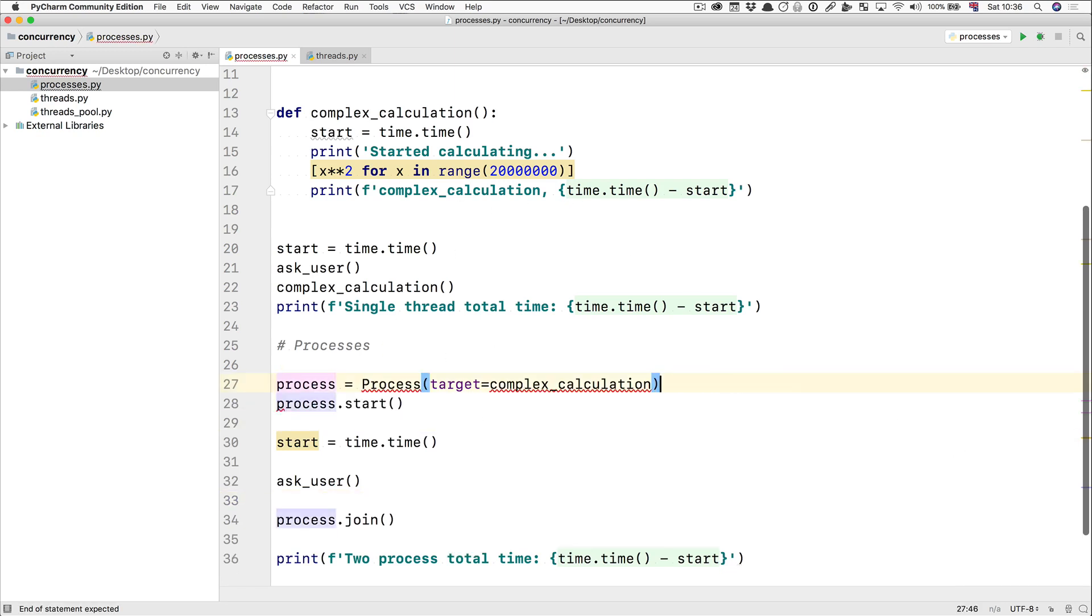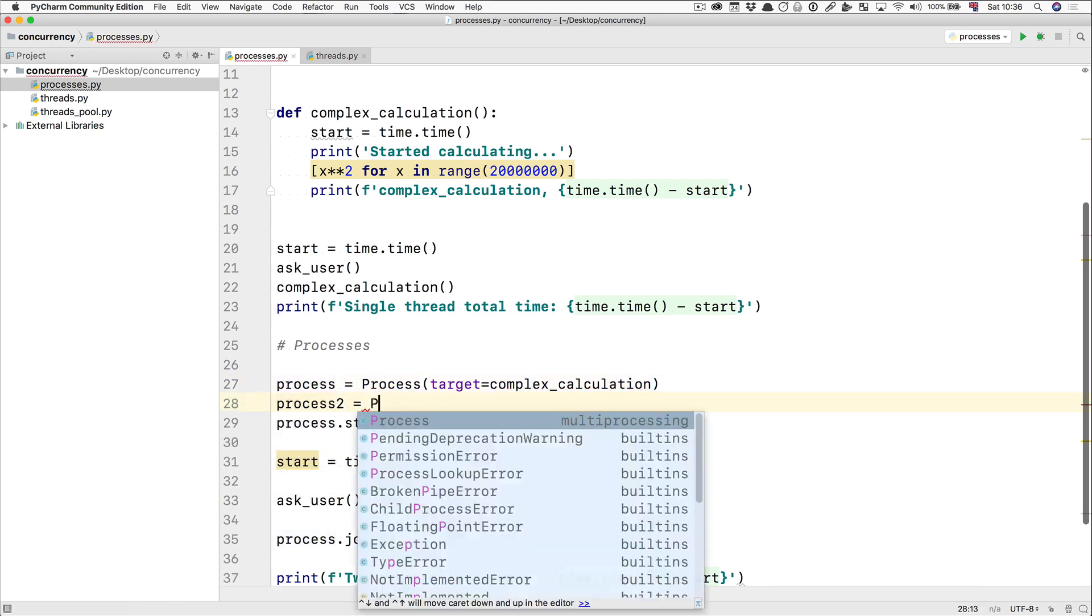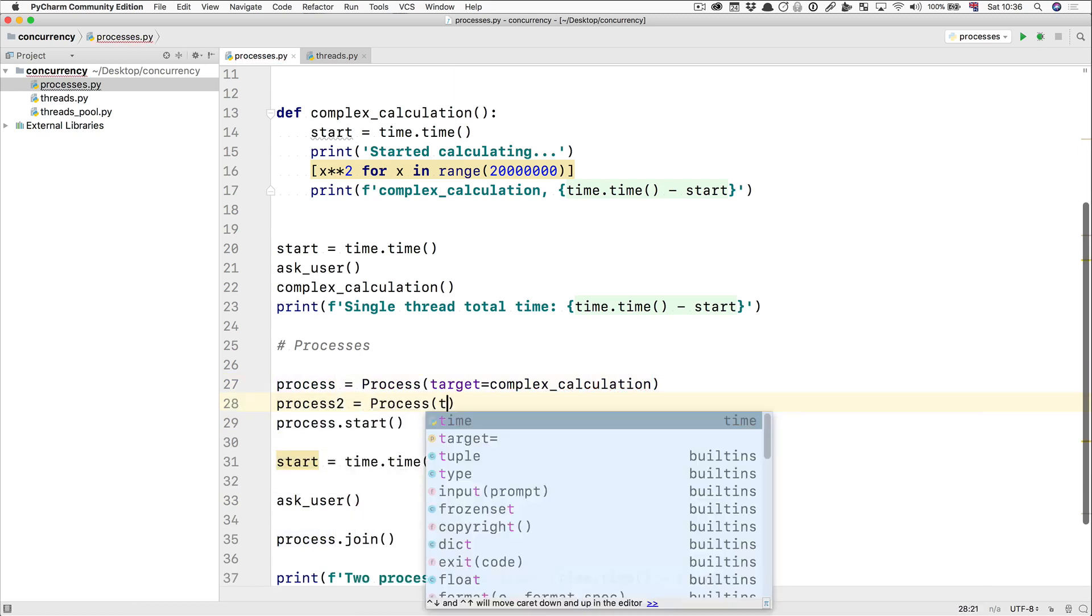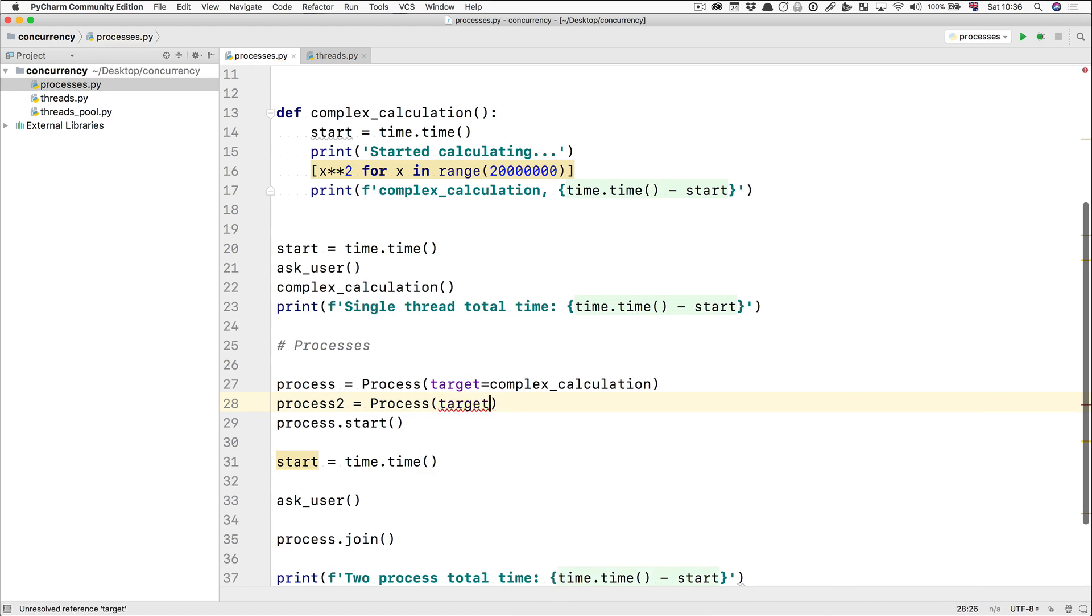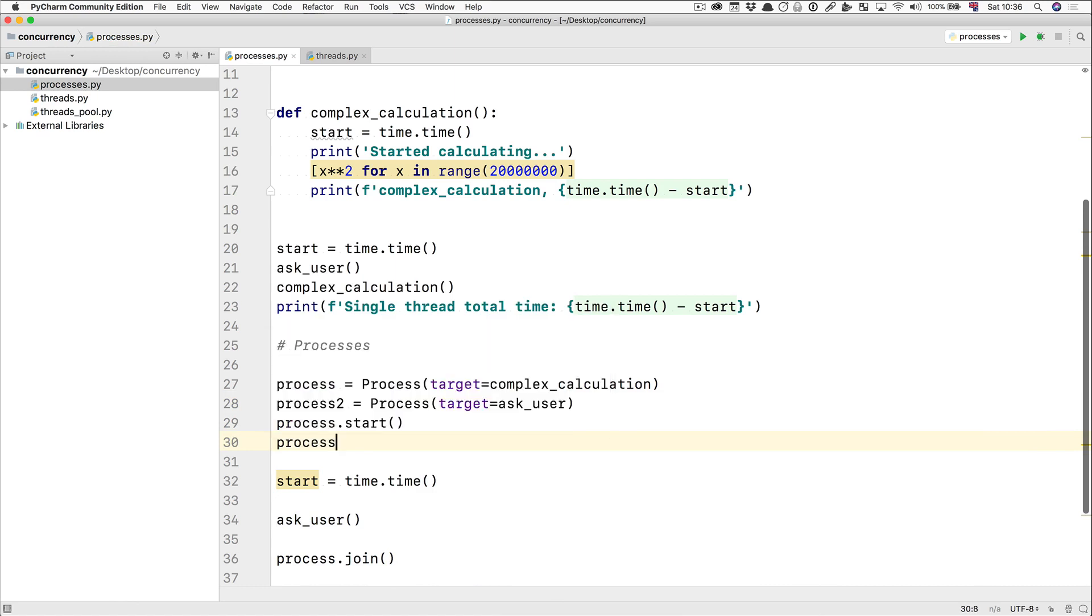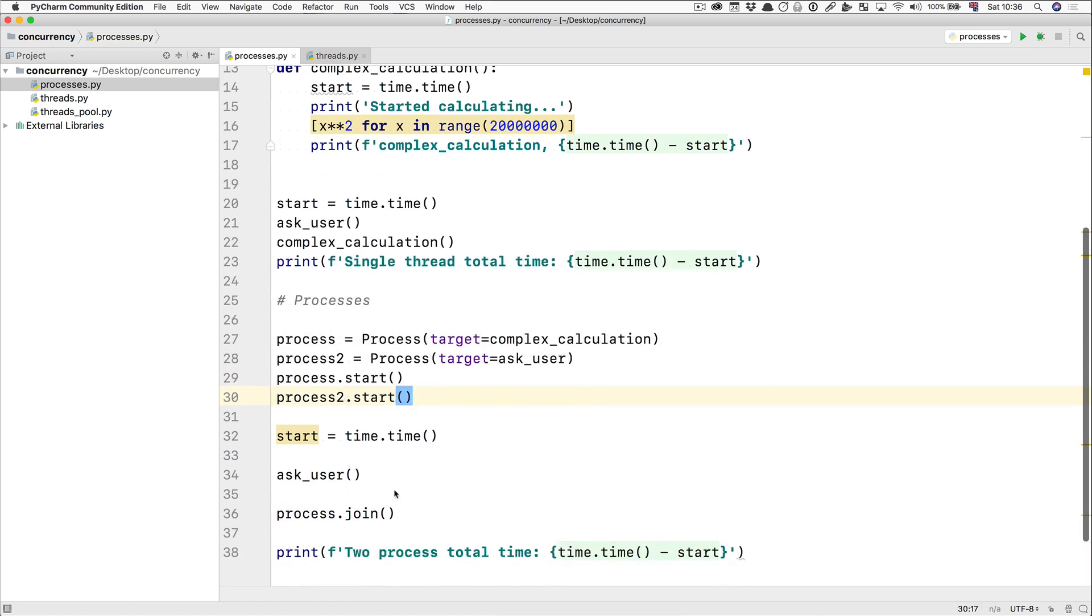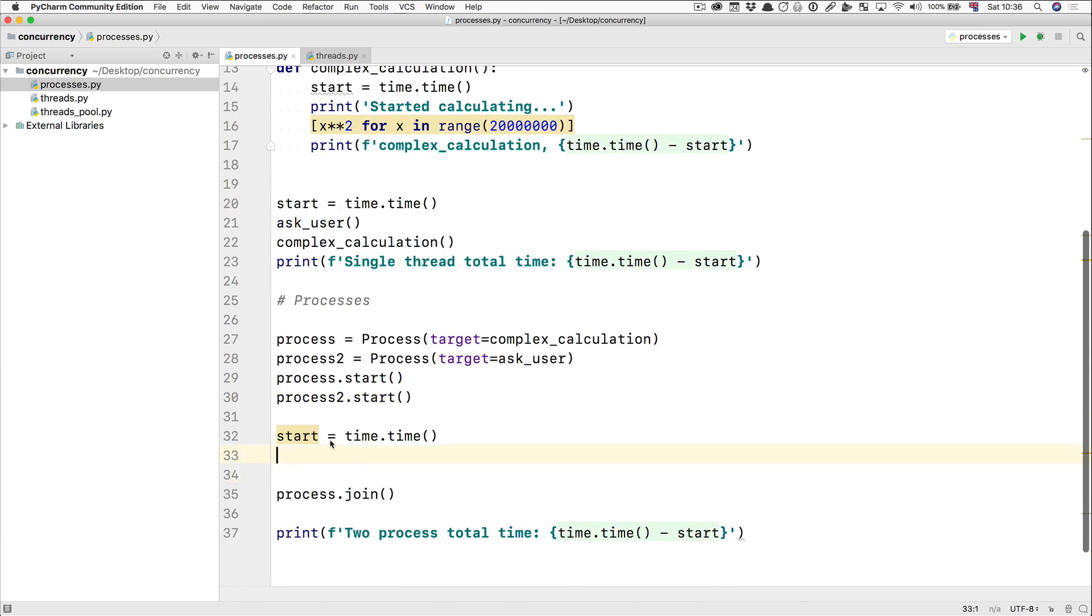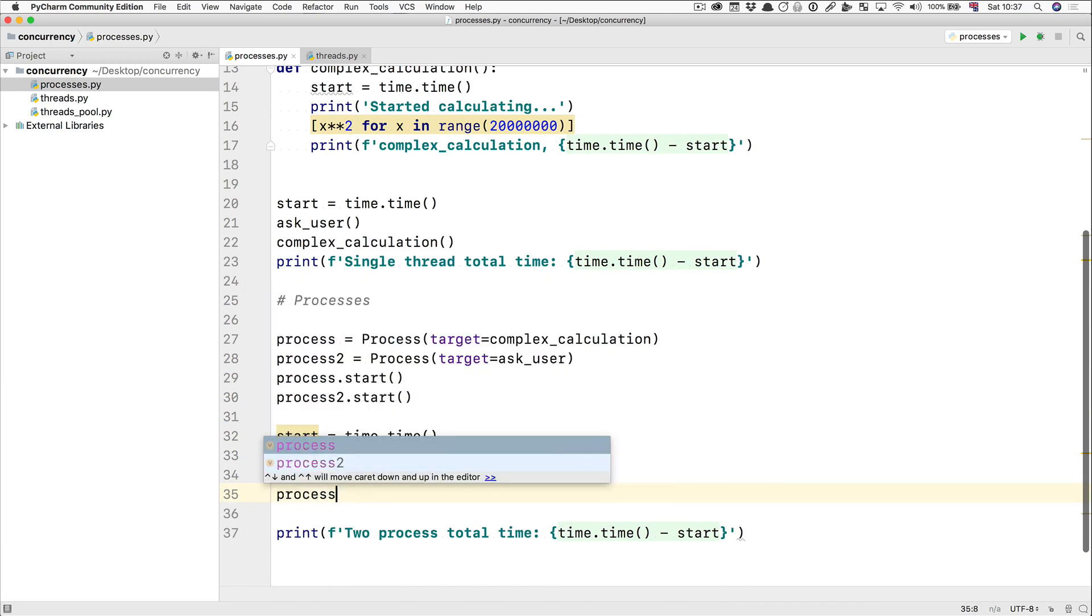So, process two is going to be process and the target is going to be ask the user function. Then we're going to start process one, we're going to start process two, we're not going to ask the user anymore in the main process. We have now two processes for that and we can do process two dot join.